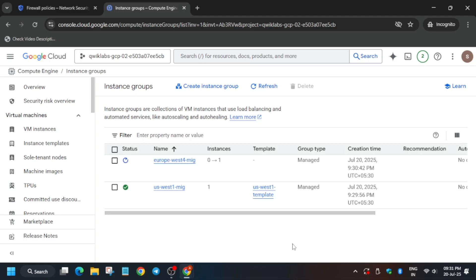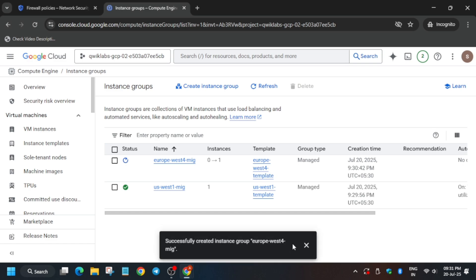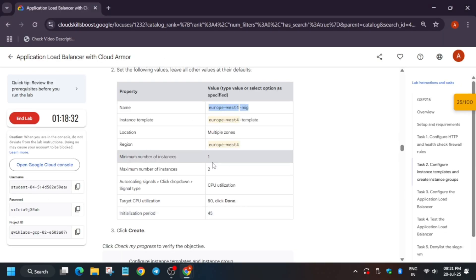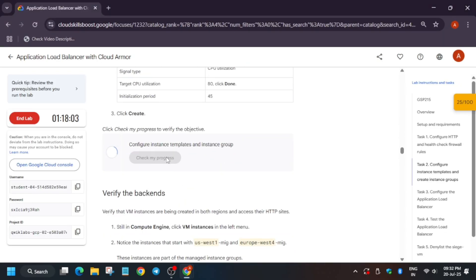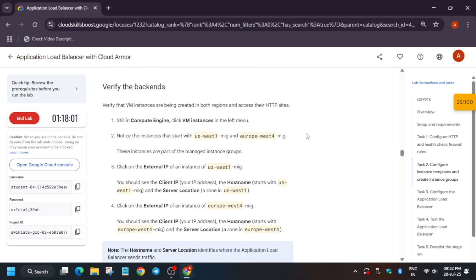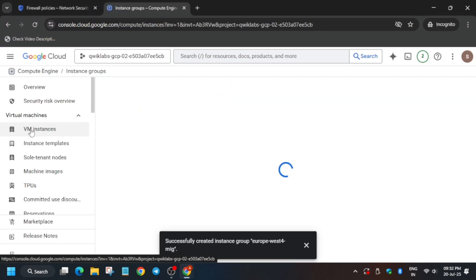It may take one to two minutes. You can see the instance is just updating. Finally, it has been created — you can refresh or reload the page to view the update. You'll see a green checkbox in the status confirming it was successfully created. Now let's check the score to confirm we have full marks for this step.